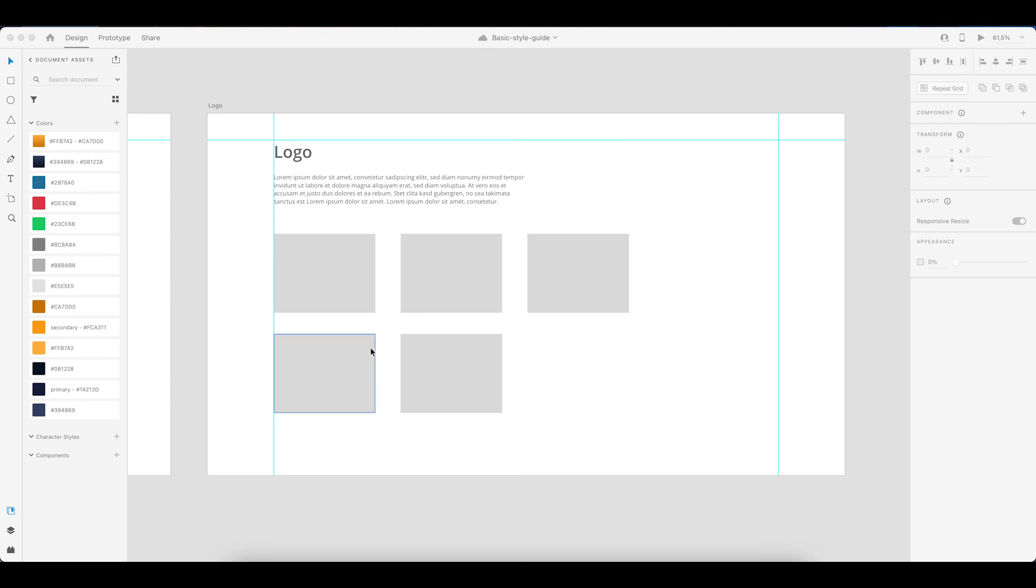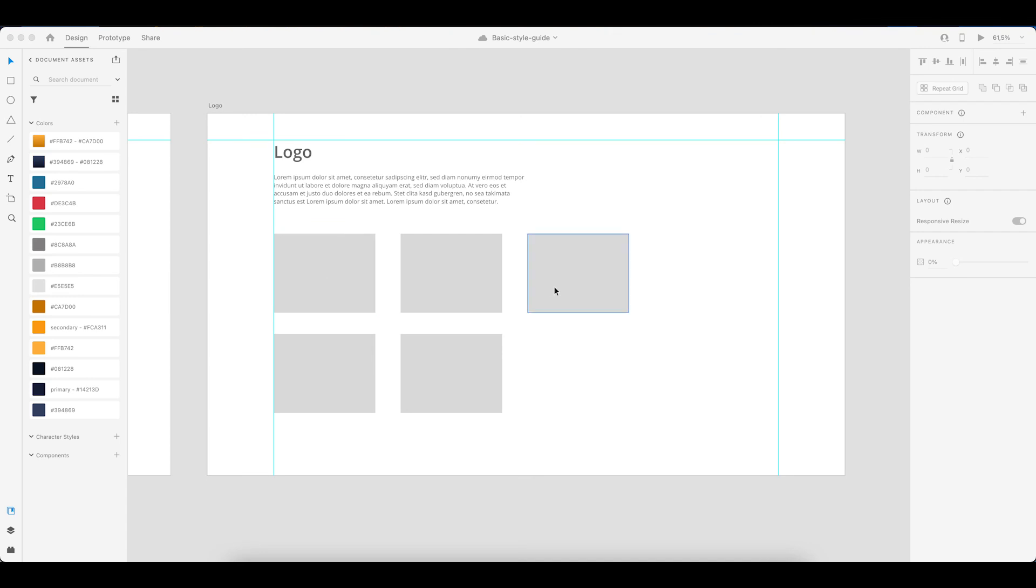And then usually I also like to have a simplified or a smaller icon. And then you can also insert the favicon that will be used on the website. So that's why I have five different gray squares. So just put in all of your logo variations on this page.